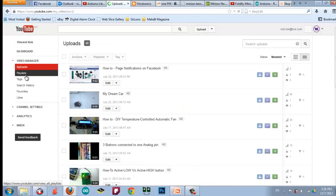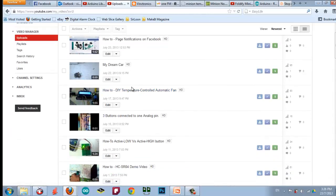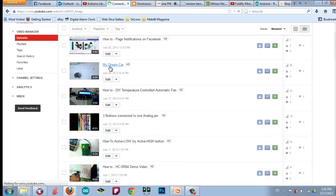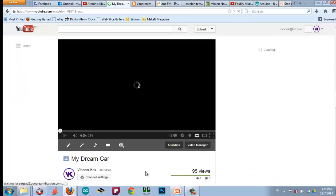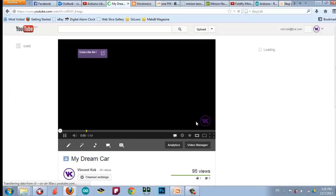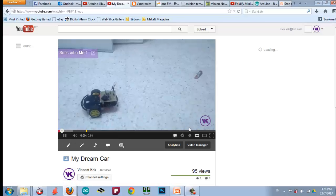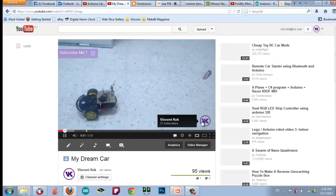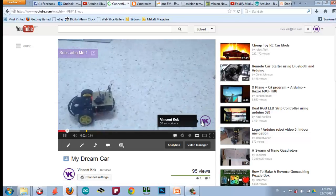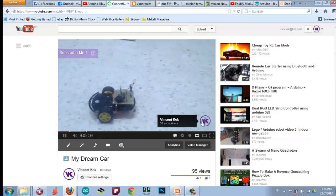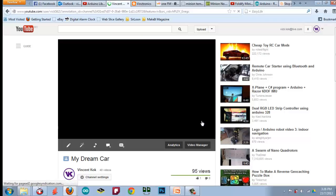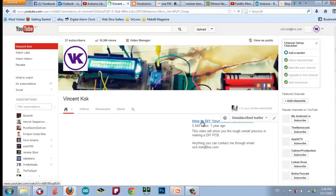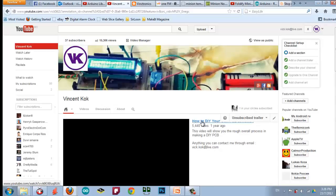So, for example this video. So, you can see that there is my logo here. And then, my profile. You can click on it. And then, it will direct you to my channel.